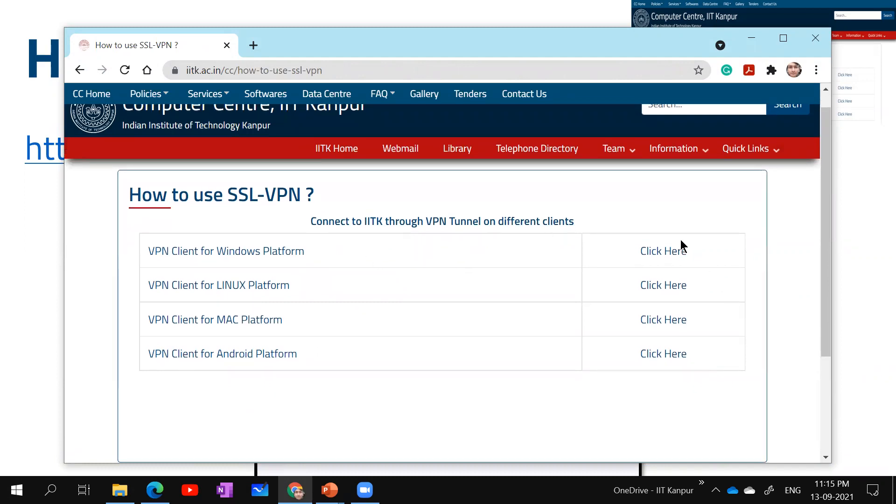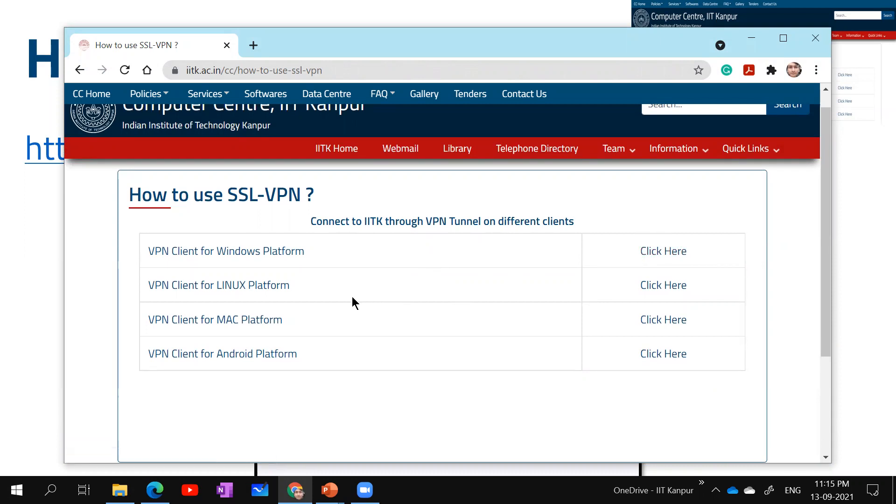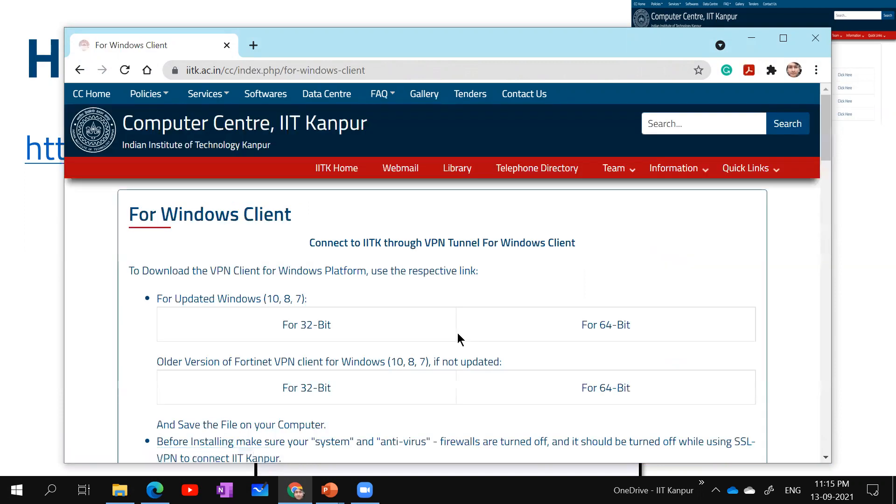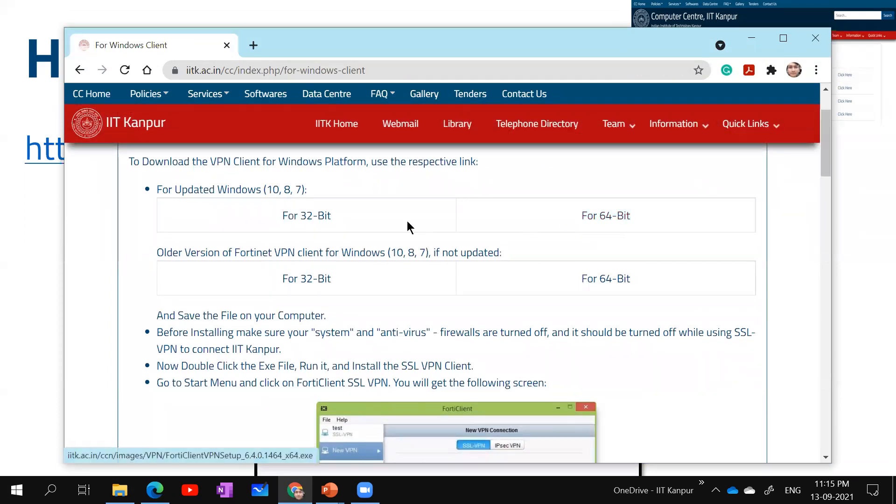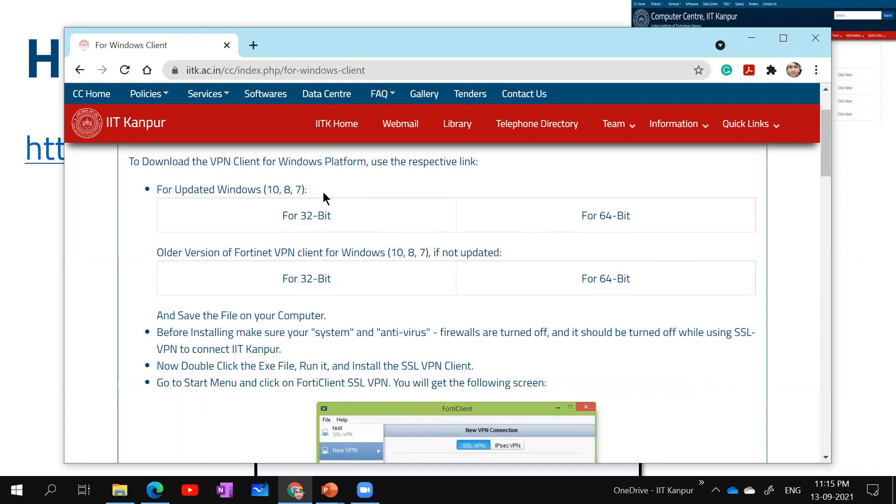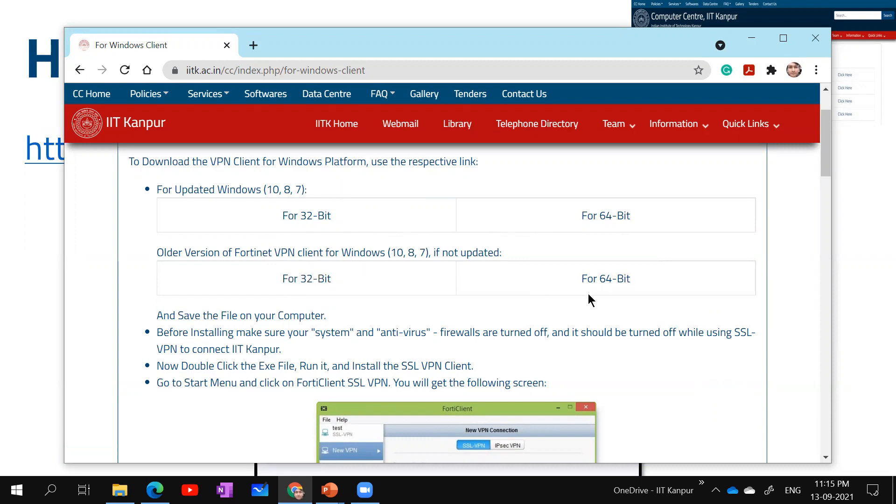Now, I am a Windows user, so I'm going to Windows platform. If you are a Linux or Mac platform user, you can go to the relevant option. I have Windows 10. If you have an older version, you can download the older version, which is not updated, but I recommend that you go to the updated Windows software.